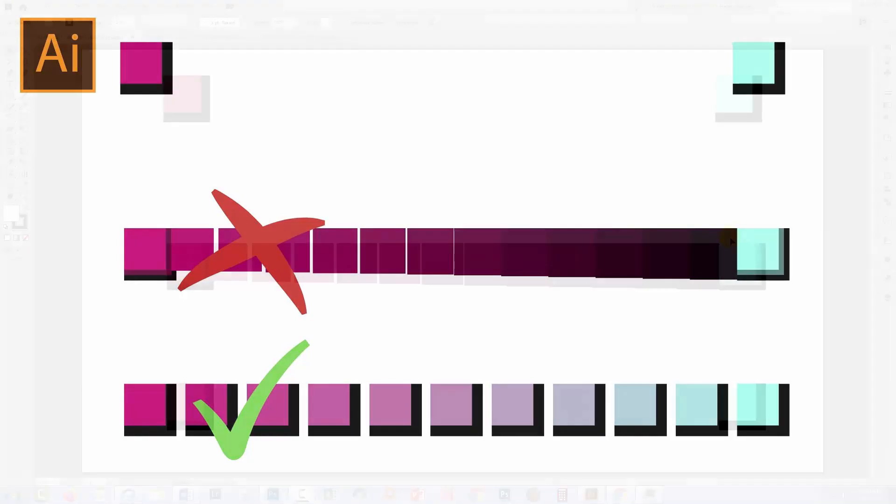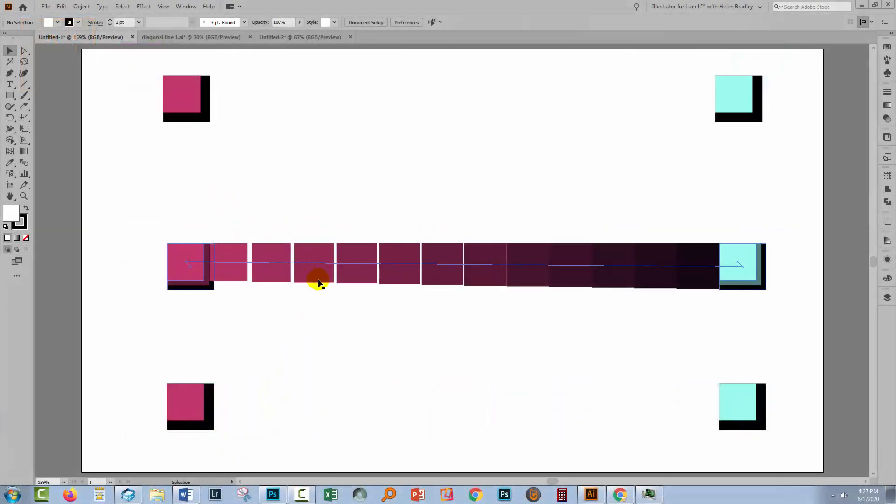Hello and welcome to this video tutorial. Today we're looking at what happens when things go wrong with your blends in Illustrator. I've got a blend here, and something has clearly gone wrong. I'm going to show you how to solve the problem.